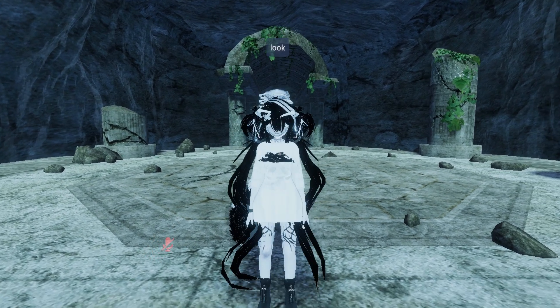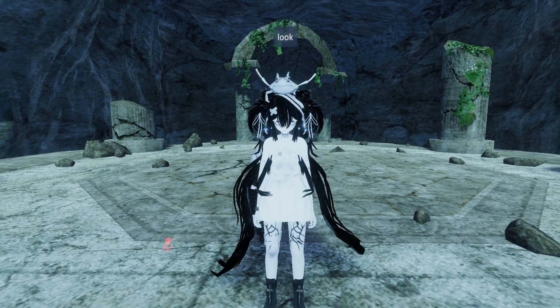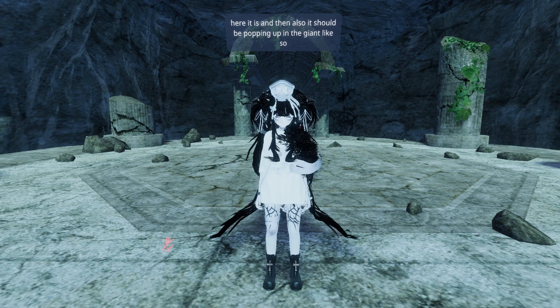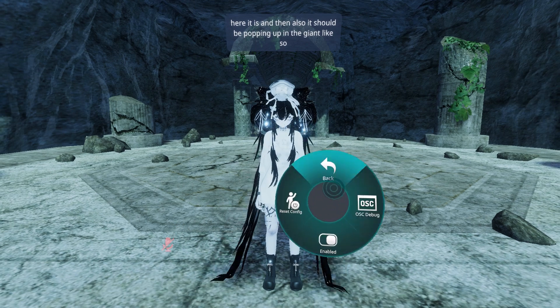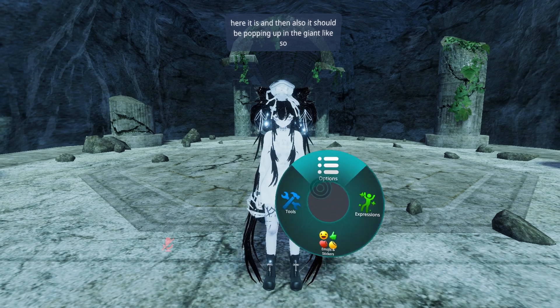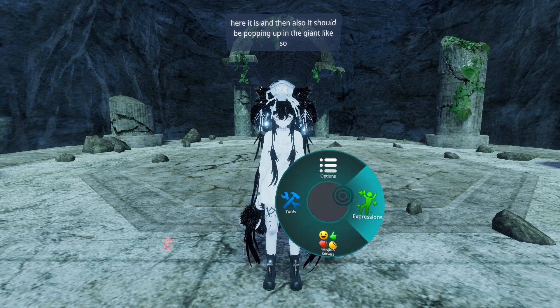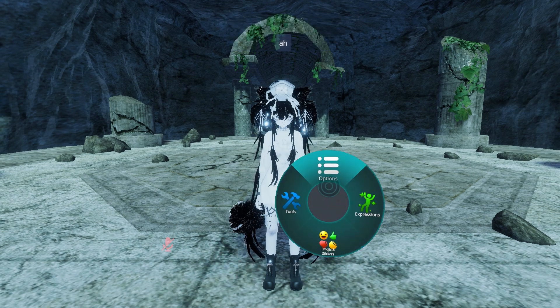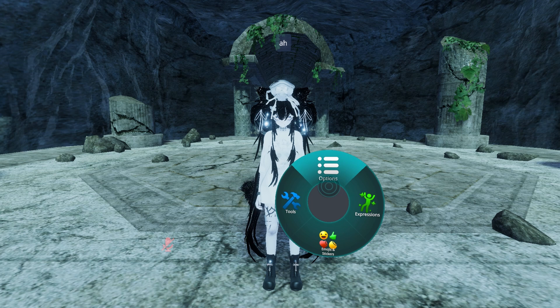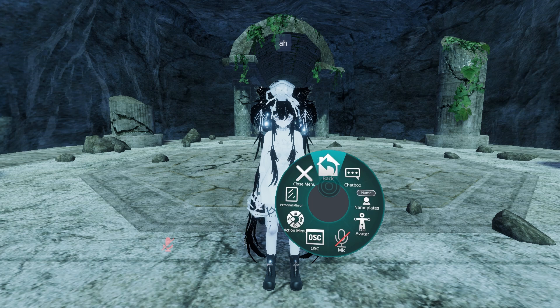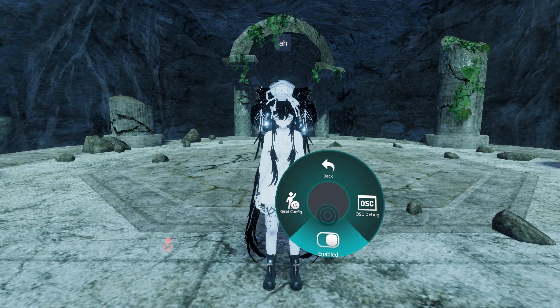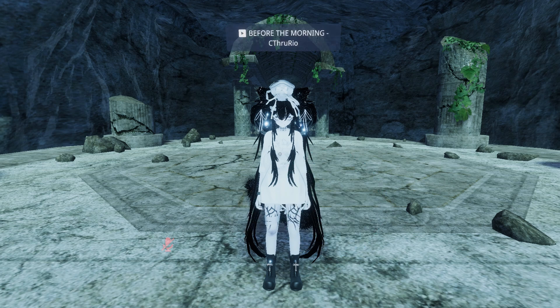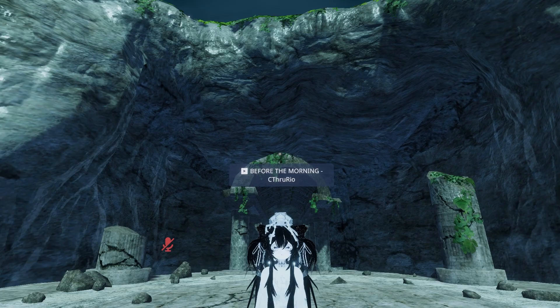If it's not, the one fix that I found for myself was to go into my little log here, little scroll wheel log thing. Go into options, OSC, and make sure this is enabled. If it's not enabled, what you're saying is not going to pop up above your head.